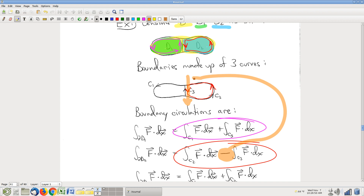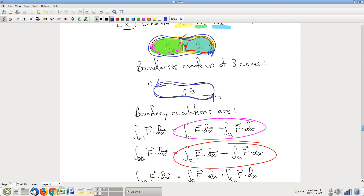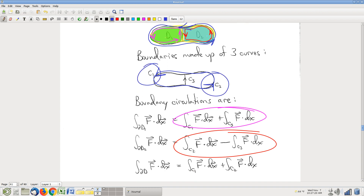So the question is: if I look at the red line integral and the purple line integral, do those add up to the circulation around the boundary of the whole thing? The boundary of the whole thing would be going around C1 plus C2. So our original question about this allegedly accumulating quantity, boundary circulation — does it accumulate? The question turns into: is purple plus red equal to blue?